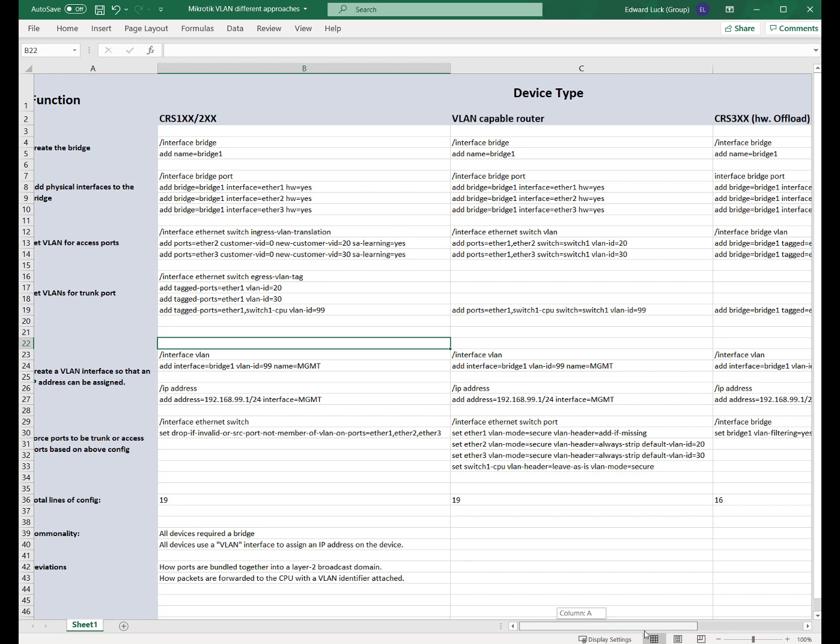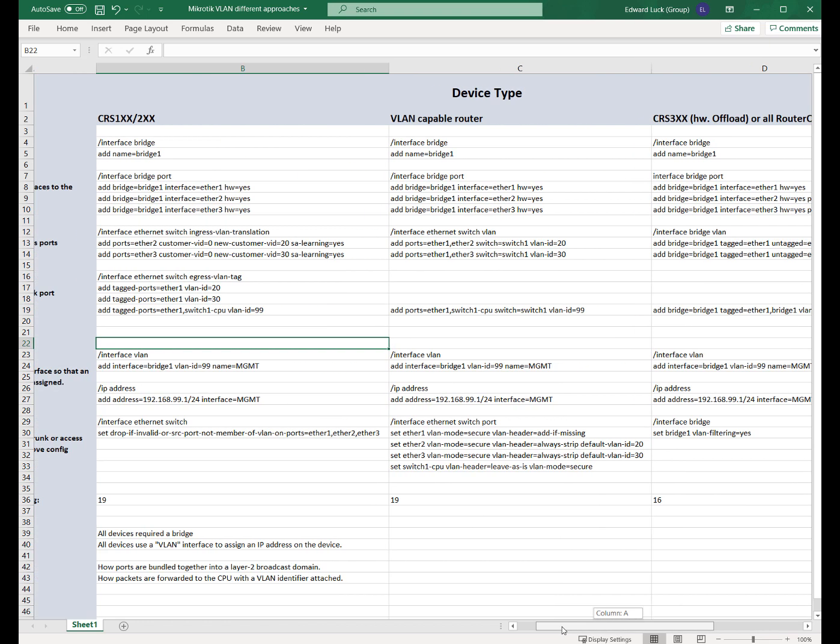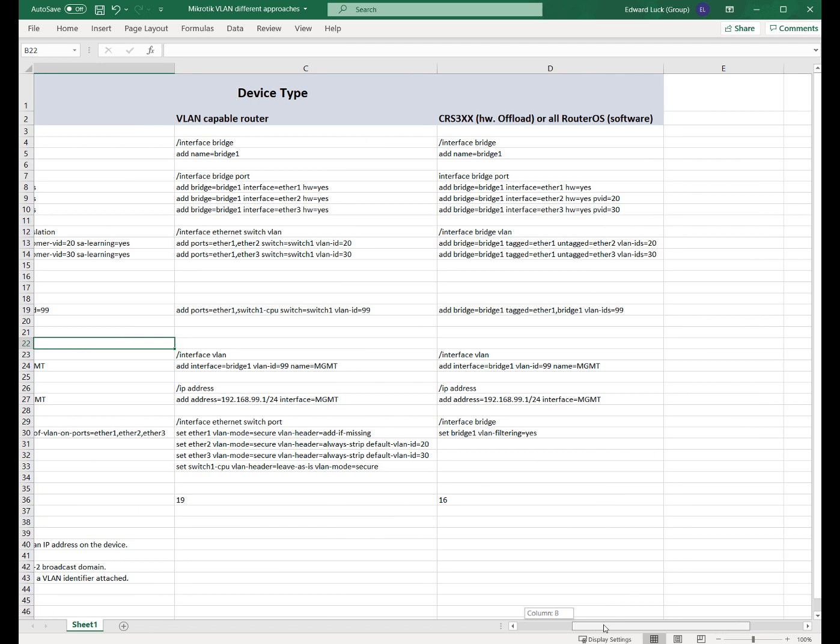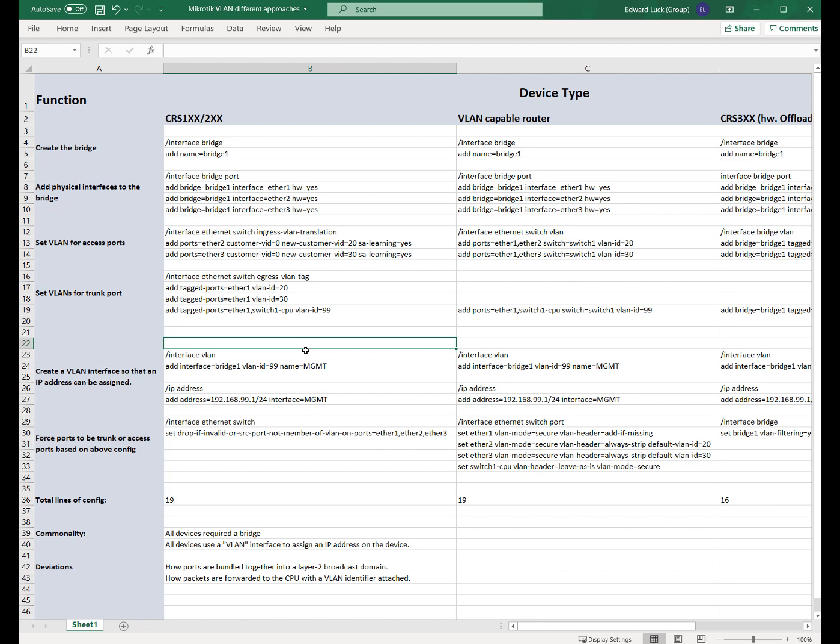But in any device that uses bridge VLAN filtering, it's only 16 lines of config. And if you ask me, and you probably don't care, but if you do ask me, then my view is this particular configuration is easier to understand as what's happening with each line than it is with this configuration: interface ethernet switch ingress VLAN translation add ports ether2 customer vid 0 new customer vid 20 SA learning yes. Bridging, add to the bridge these ports, tagged these ports, untagged, what VLAN are they. I think I know which one of those is easier. You might be quite well used to this and you might say to me, well anyone who doesn't understand MikroTik is just an idiot.